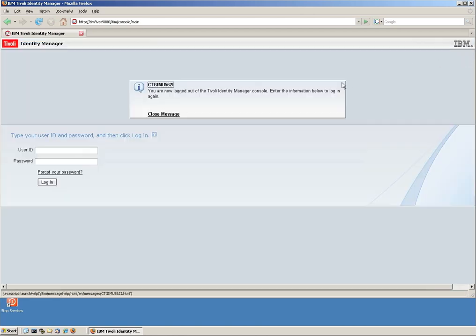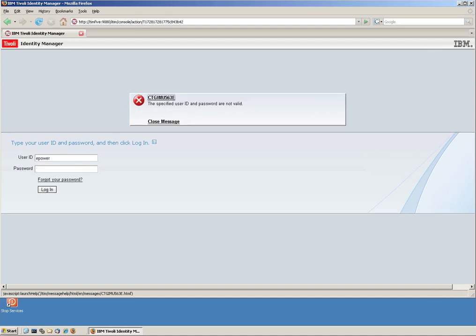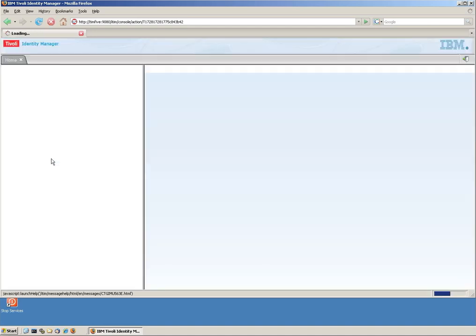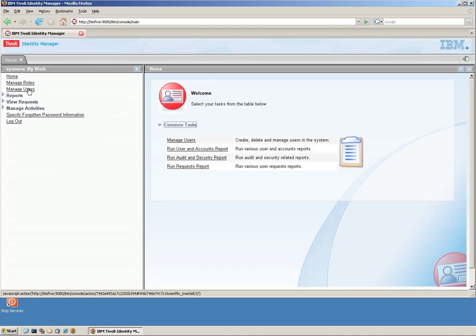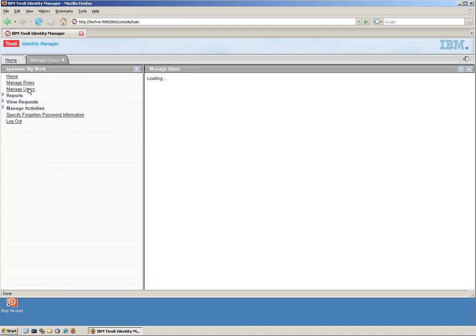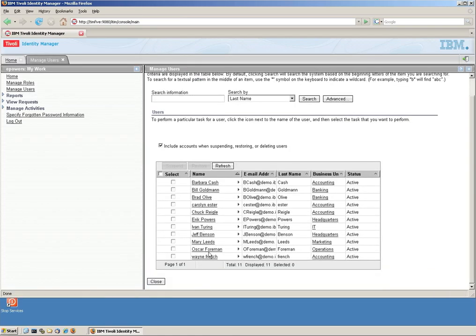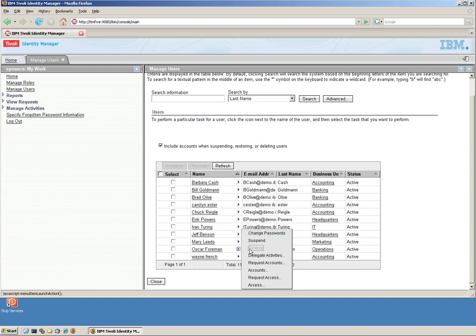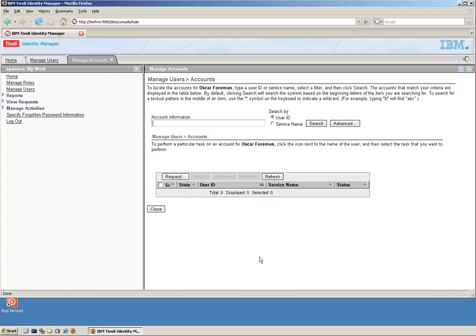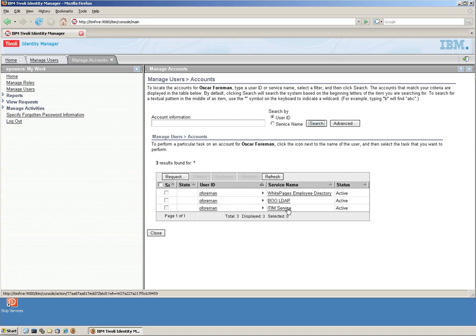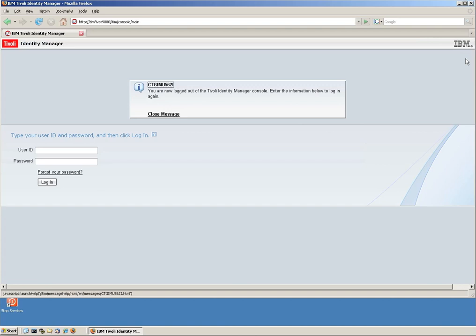So on the roles, we are going to look for the contractor roles and we are going to add a user, which is going to be Oscar Foreman. We just saw that he didn't have access to the BOO LDAP. And we are going to look for Mr. Foreman and add him to that role. So do you want to do that? When? End of the week? When he starts working? Well, let's say that for the sake of the demo, he is going to do it right now. We can see his status of his request. He is successful. So that means that all that happened.